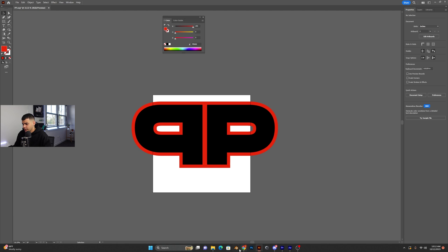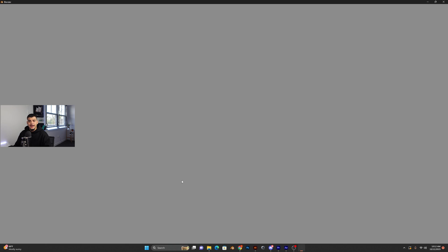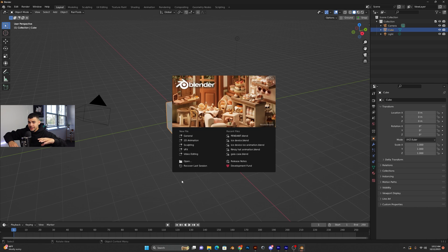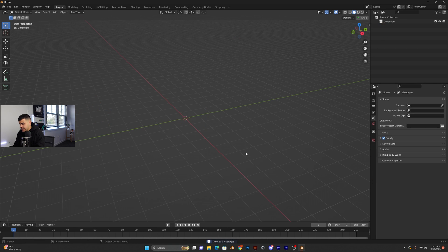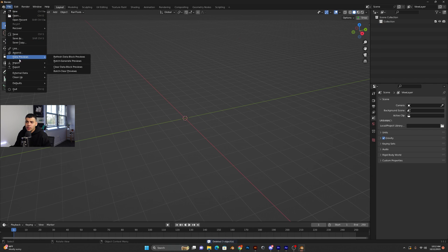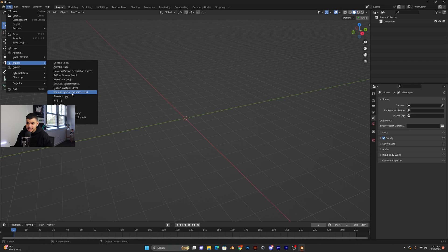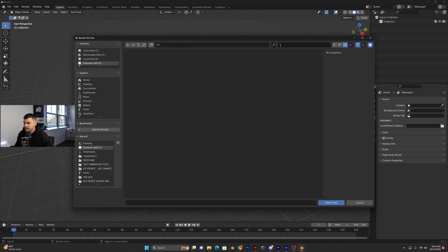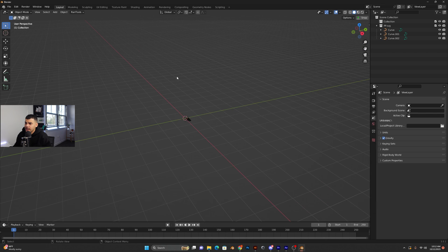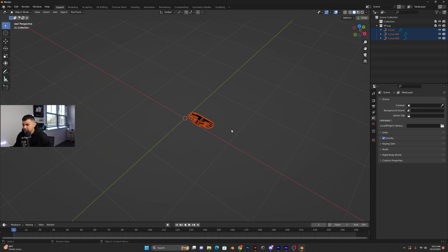Now we're going to open up Blender. We're going to take that logo and extrude it, do the holes, the diamonds, and all that cool stuff. Get rid of the defaults. Go to File, Import, Import SVG — Scalable Vector Graphics. Go to wherever you saved it and select the file. I like to go to Top View, number 7.